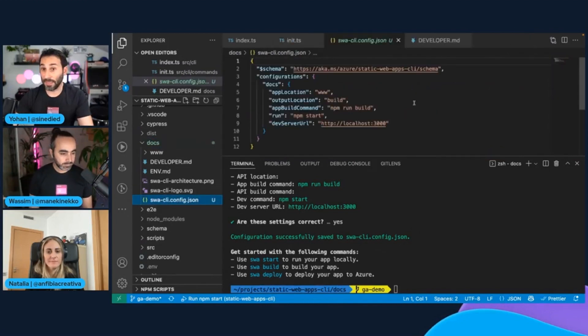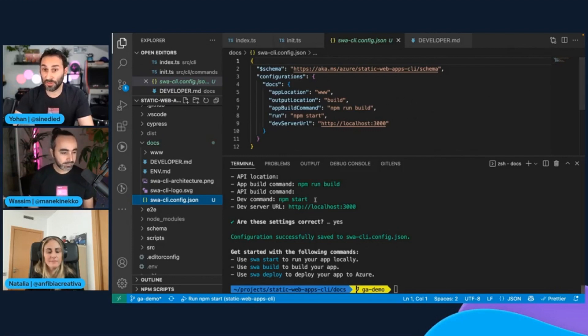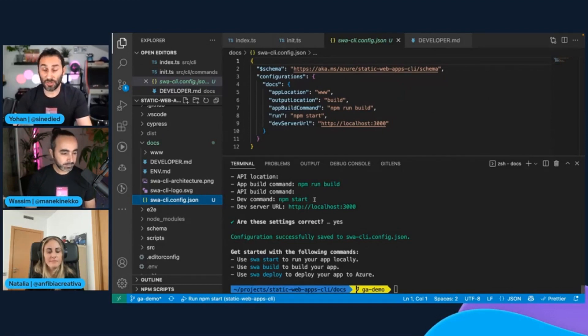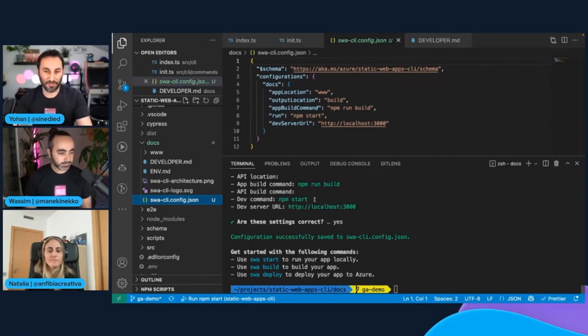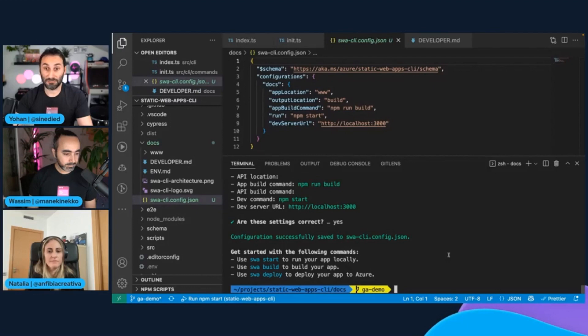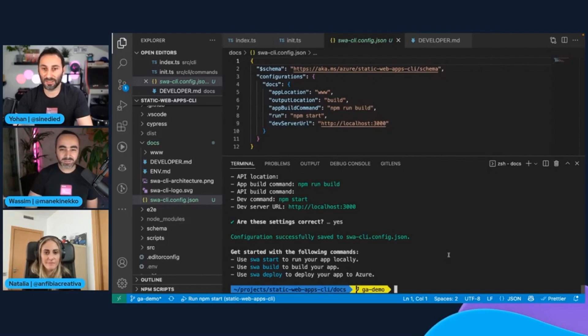In that file, you can find back all the information it was telling me that it has detected just before. So in case you make some change in your project, you can just edit that file later. So now that I have this configuration, what do you think about testing locally if the documentation website works fine?